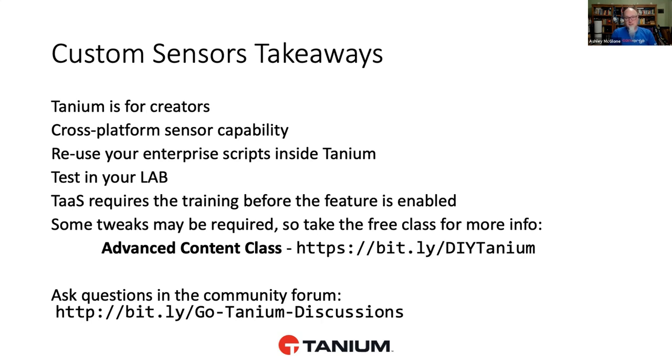And as always, you can interact with Scott or myself in the Tanium community site there under the GoTanium discussions link. We would love to have a conversation with you and dialogue with maybe give you some advice on something that you're trying to build inside of Tanium. Thank you, Scott, for coming on the show today to show us just how easy it can be to author sensors inside of Tanium. Oh, happy to do it, Ashley. I appreciate you inviting me on. Yeah, this is great content. This is the kind of thing that we want to give our users, our viewers, so that they can see how easy it is to get started with Tanium. And until next time, go Tanium!